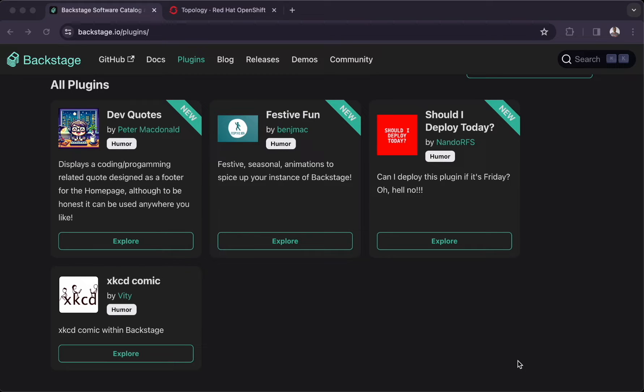We're going to see how to take an existing Backstage front-end plugin and create a dynamic wrapper plugin on top of it, and finally integrate that with Red Hat Developer Hub.